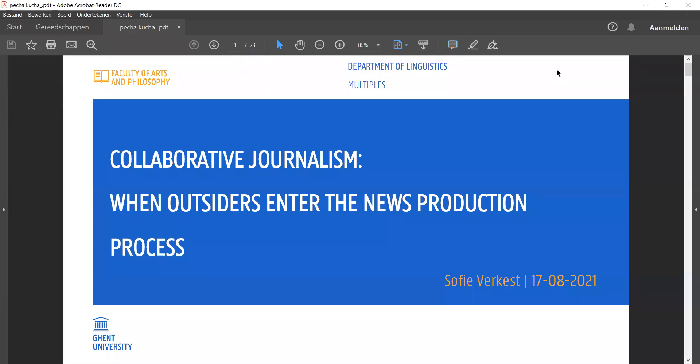Hi, my name is Sophie Virkest. I'm a research and teaching assistant at Ghent University and I work on relationships, more specifically collaboration between media, science and politics. In tune with the topic of this panel, I'll be talking about outsiders being scientists and policymakers entering the news production process.